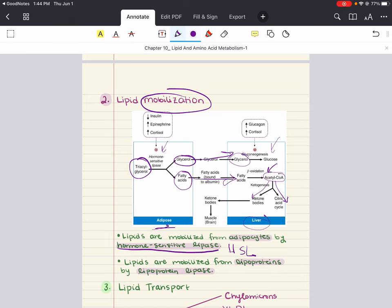You should already know the processes of glycolysis and gluconeogenesis from previous chapters. You should understand how we can go from glycerol to glucose through gluconeogenesis, and then how glucose can enter glycolysis and be broken down into two molecules of pyruvate.